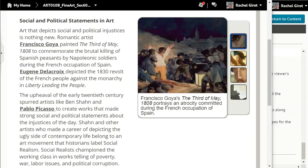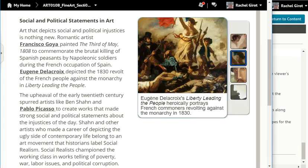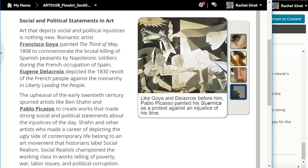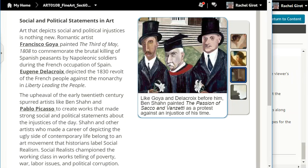Social and political statements in art. Art that depicts social and political injustices is nothing new. Romantic artist Francisco Goya painted the 3rd of May 1808 to commemorate the brutal killing of Spanish peasants by Napoleonic soldiers during the French occupation of Spain. Eugène Delacroix depicted the 1830 revolt of the French people against the monarchy in Liberty Leading the People. The upheaval of the early 20th century spurred artists like Ben Sean and Pablo Picasso to create works that made strong social and political statements about the injustices of the day. Sean and other artists who made a career of depicting the ugly side of contemporary life belong to an art movement that historians label social realism.